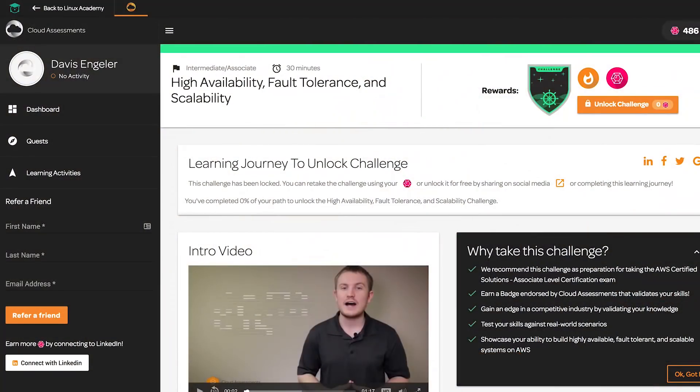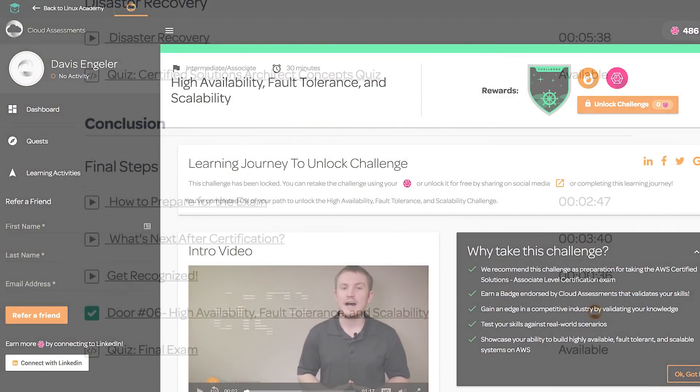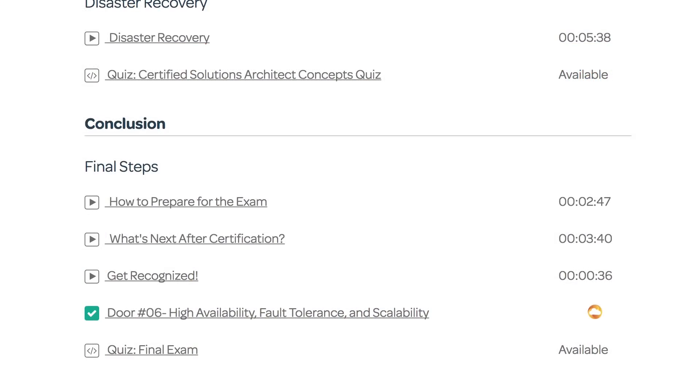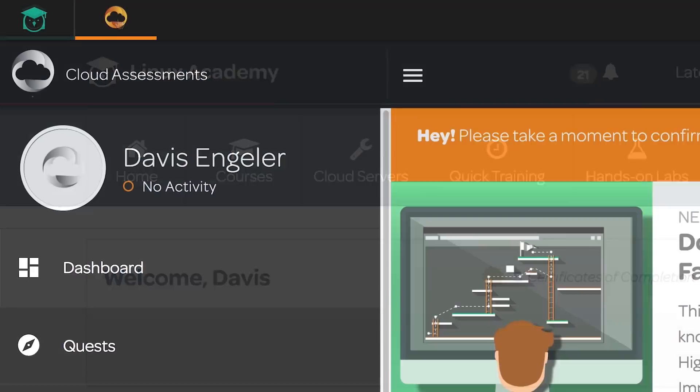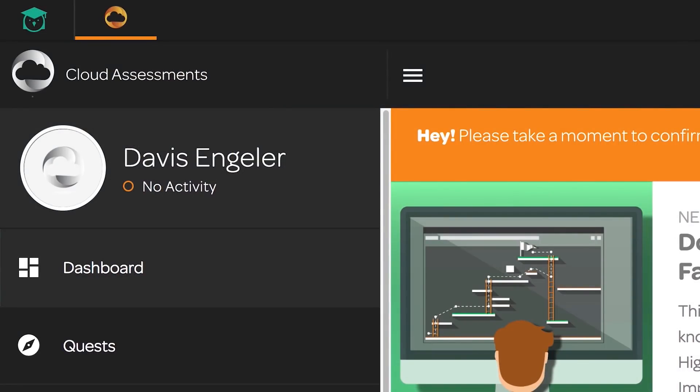When you're done it's going to take you back to the syllabus on Linux Academy that you were working out of, and it's going to automatically mark both of them complete on Cloud Assessments and within Linux Academy. So great news — your Linux Academy membership now includes access to both Linux Academy and Cloud Assessments.